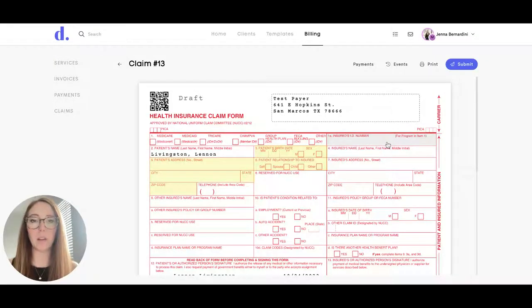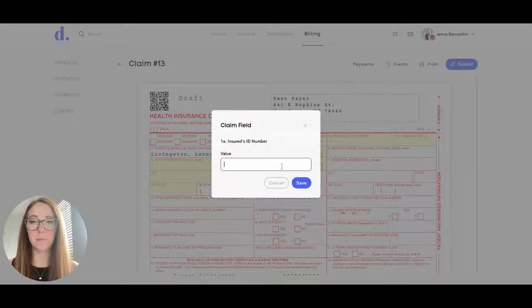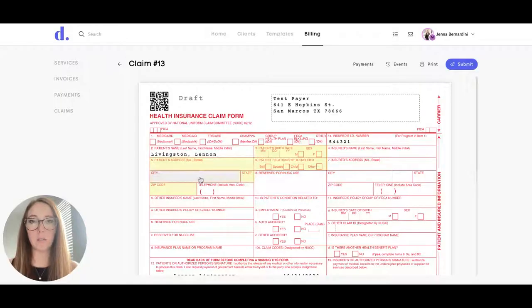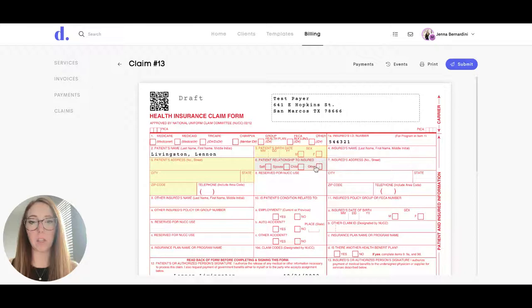Then you'll put in your client's insurance ID number here. This section is for your client's information including their address, their date of birth, and their relationship to the insured.